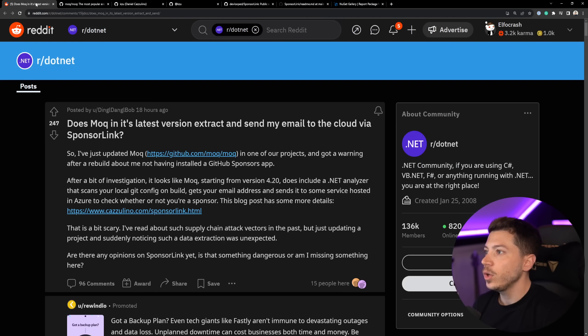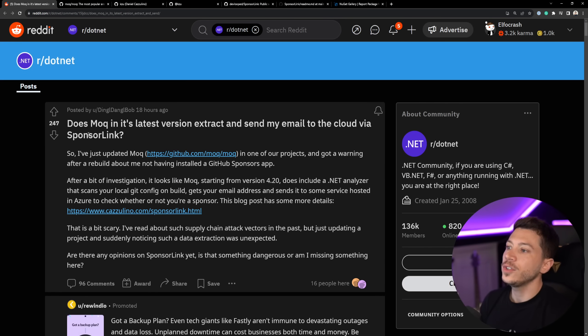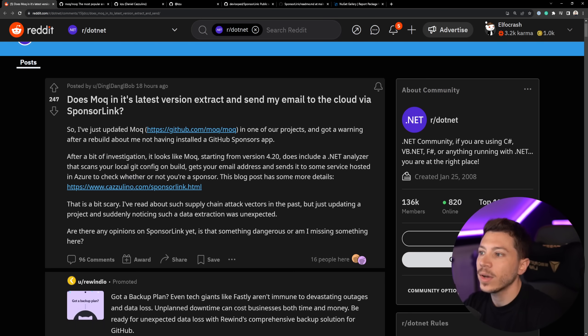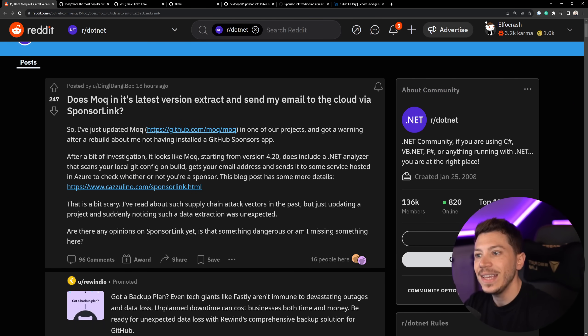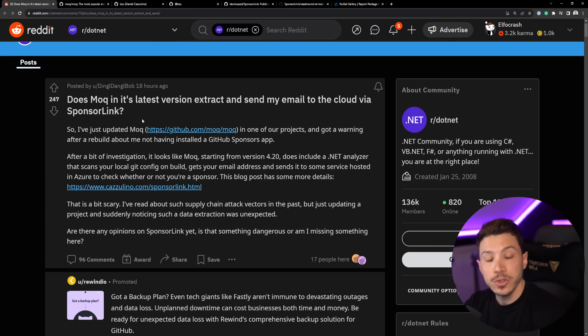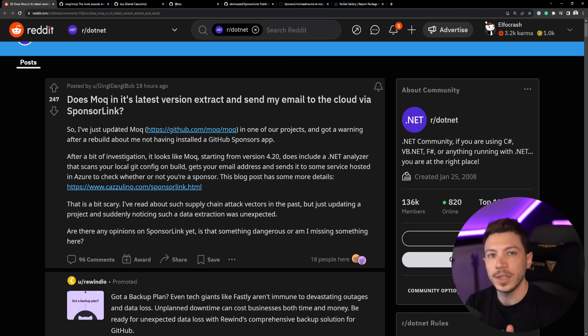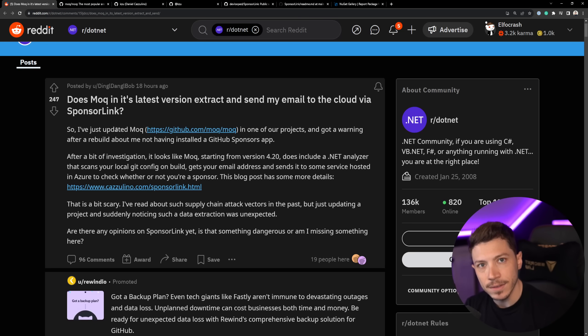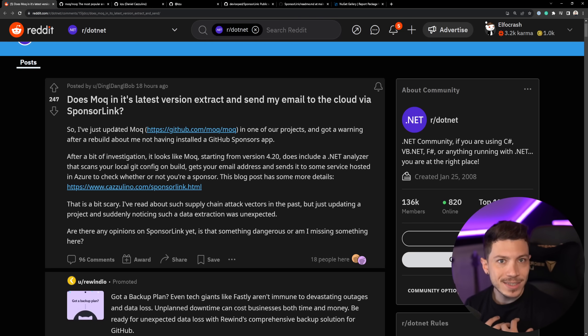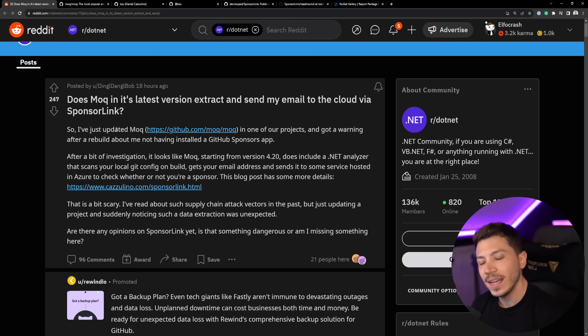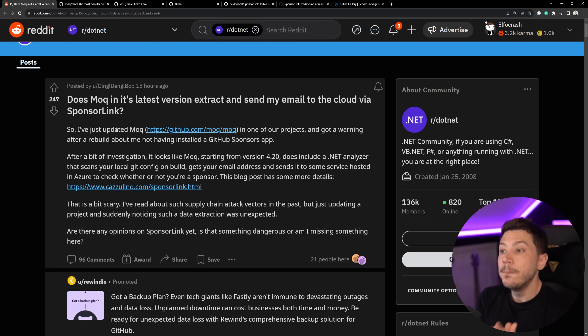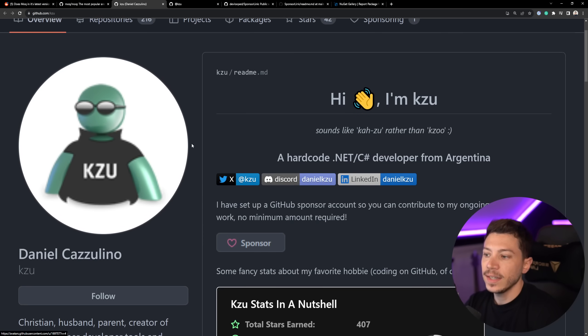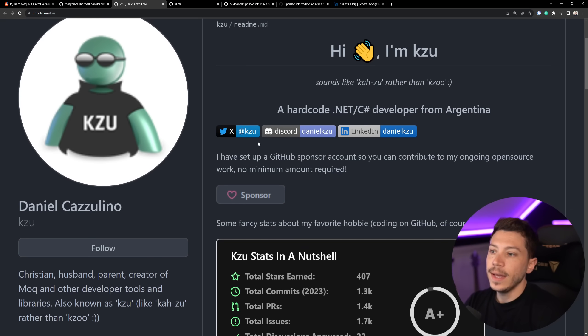Alright, so what happened? Well, if we go on Reddit, you're going to see this new post from 18 hours ago. Does Moq in its latest version extract and send my email to the cloud via SponsorLink? Now Moq, you probably know it's a very popular mocking library for .NET projects. We're talking half a billion installs. Now I personally don't like it. I personally use NSubstitute because I think it's a better design library and a better developer experience, but tons of people use it.